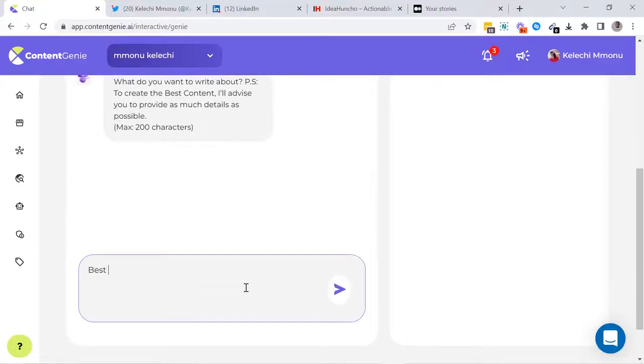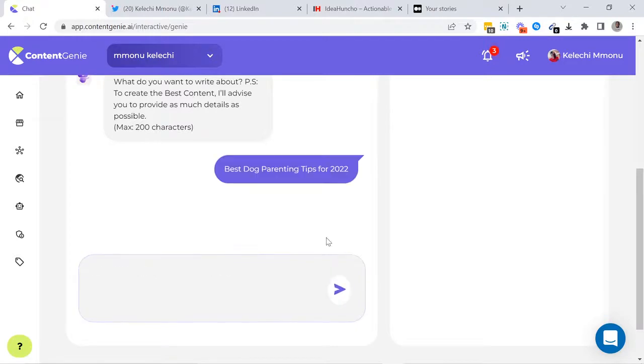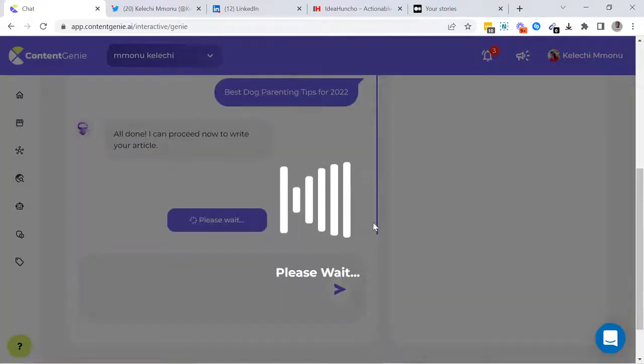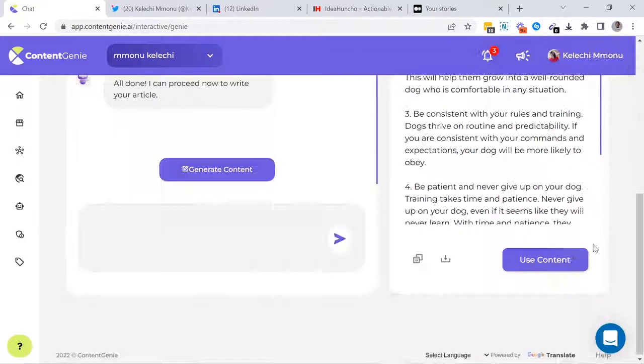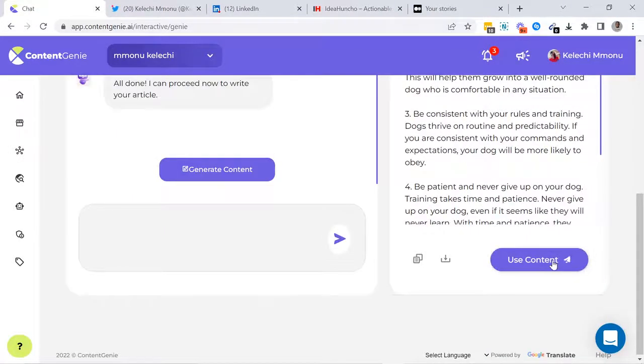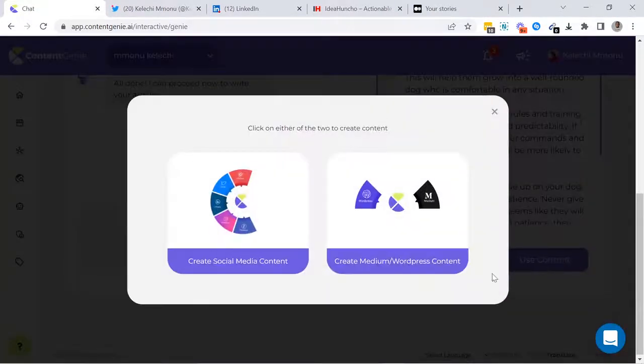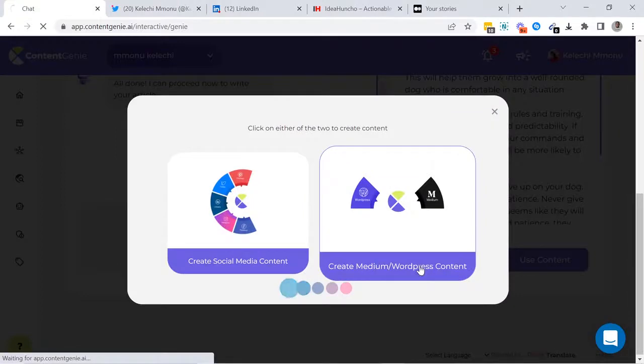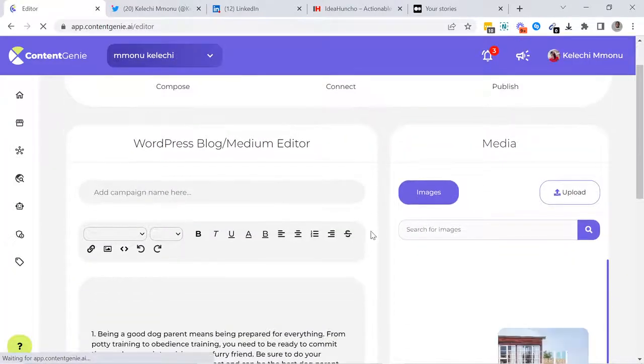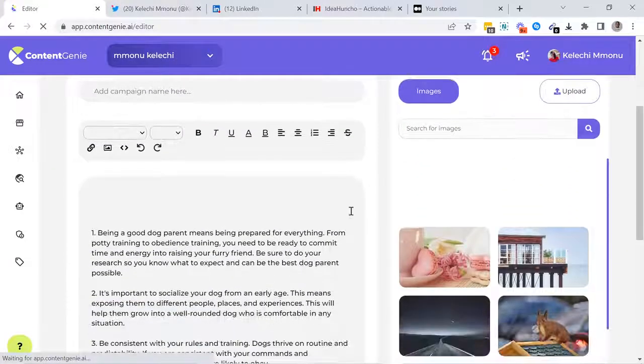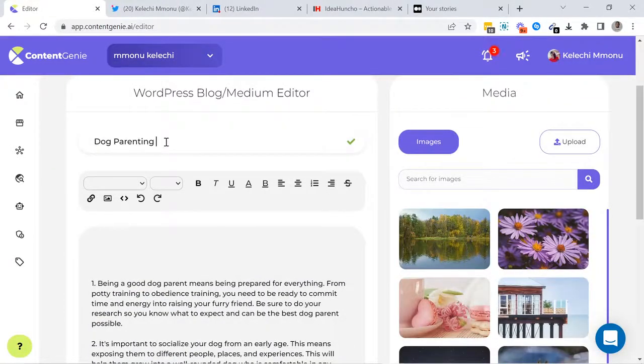Let me also show you how easy it is to post to blogs and media. After creating your content, you just have to select the Create Medium slash WordPress content button. You can now customize your content, add campaign name and images.